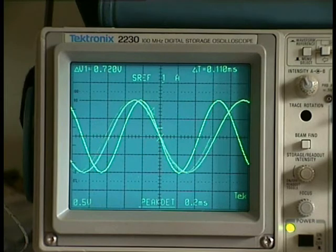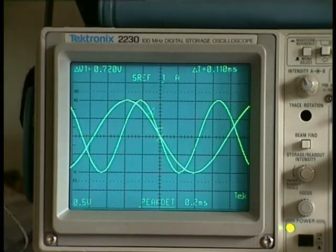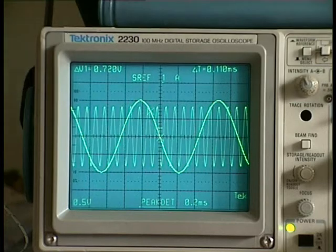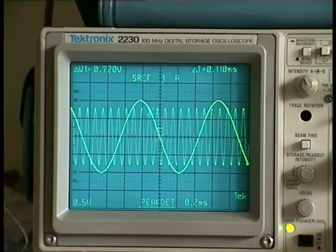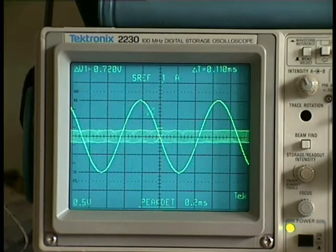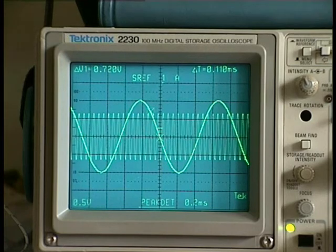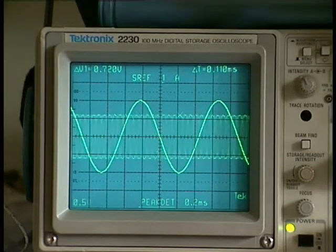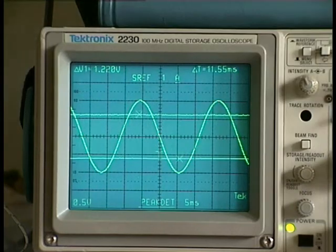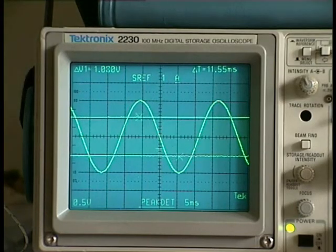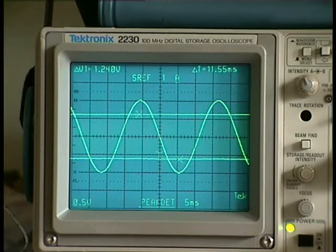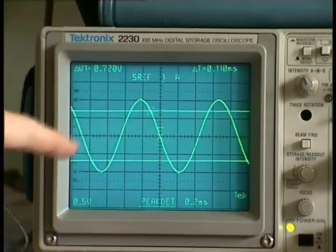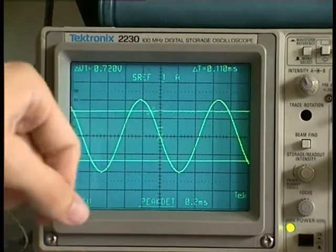Now I take my function generator and I am putting the frequency up until the output signal reaches this 0.707 point. I go down with the time base so I can see better where it reaches the point. There we have it — exactly my 0.707 point.